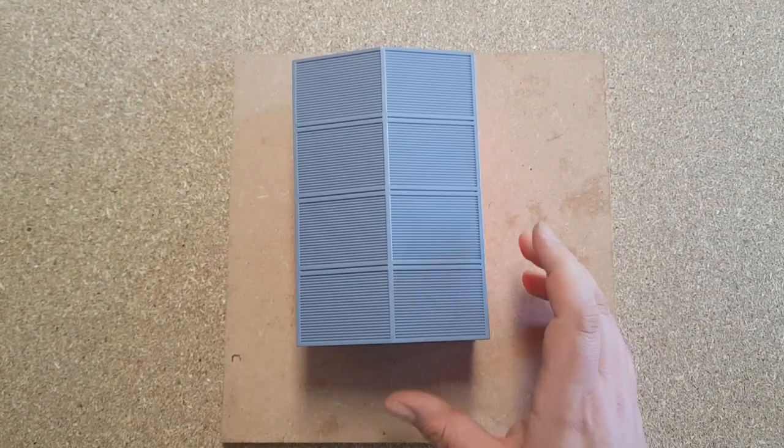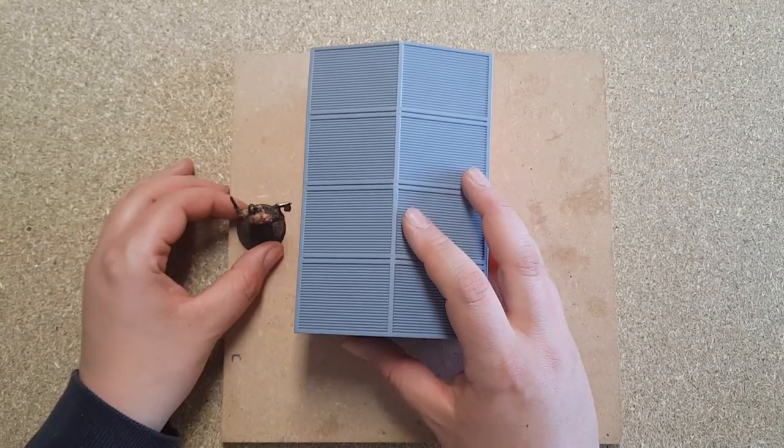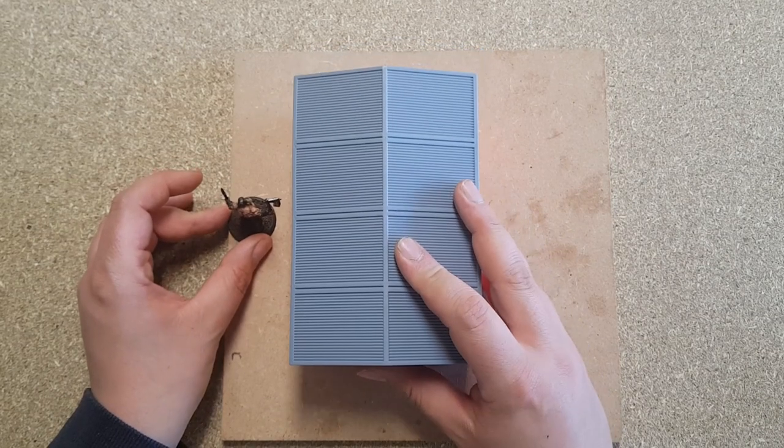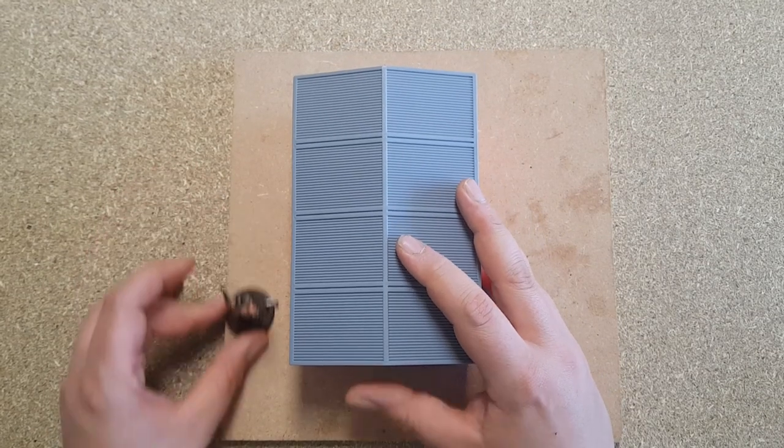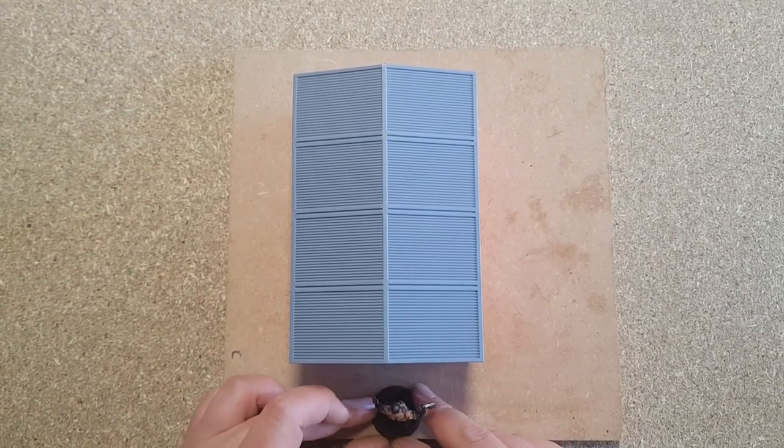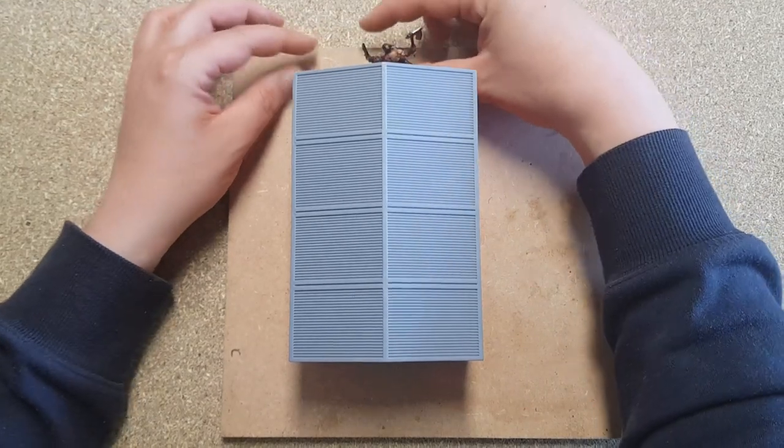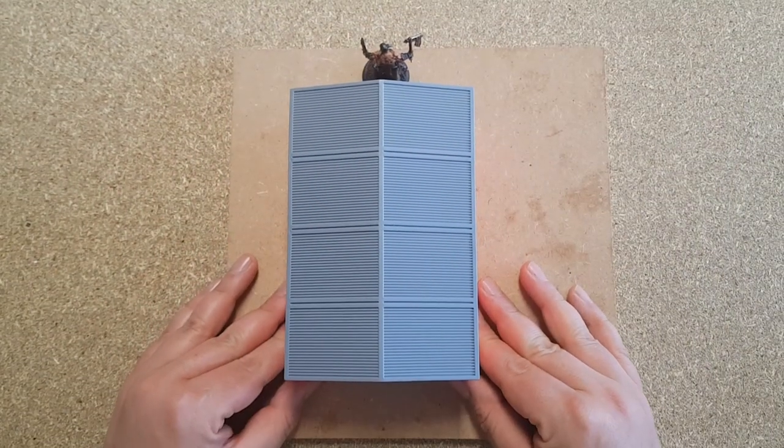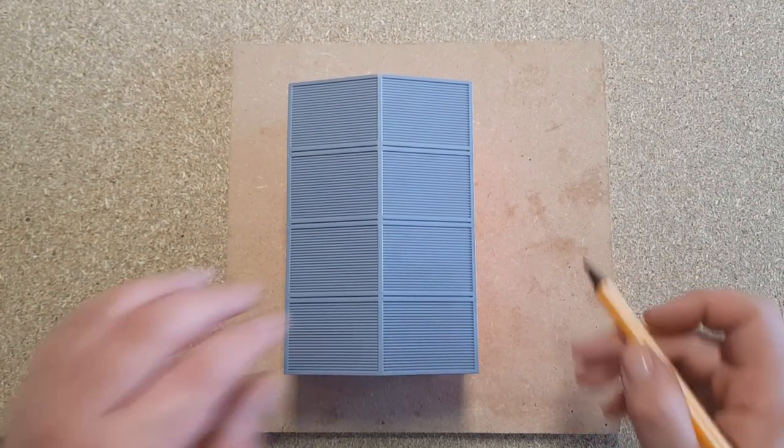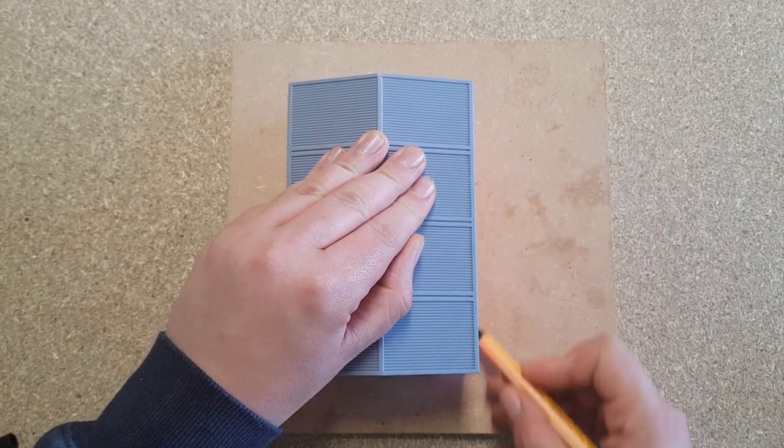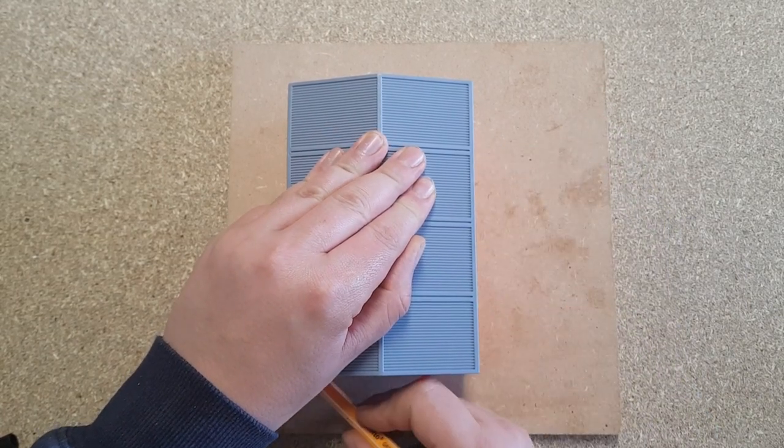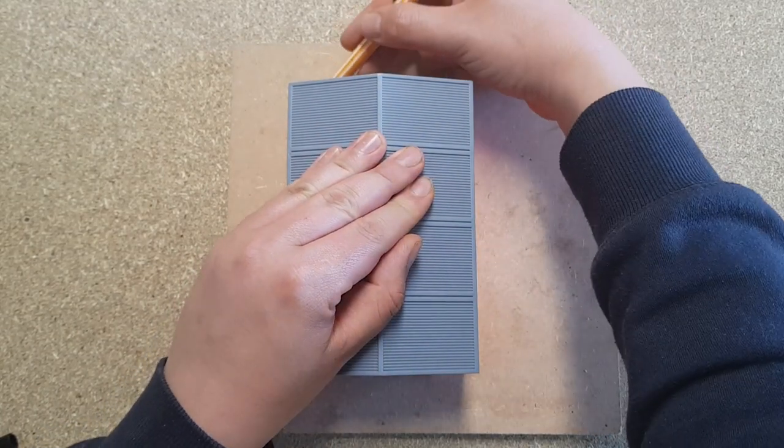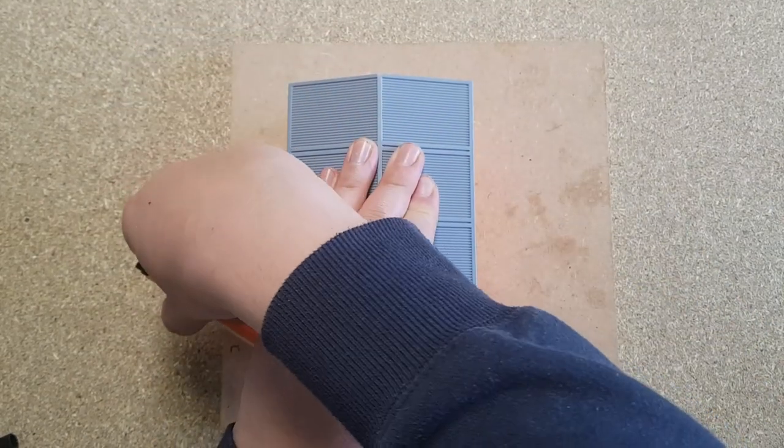I want my models who have 25 to 40 millimeter bases to easily walk around it, so that's what I'm measuring out now. Once I got my dimensions right, I'm just marking it so I know where to glue this thing down.